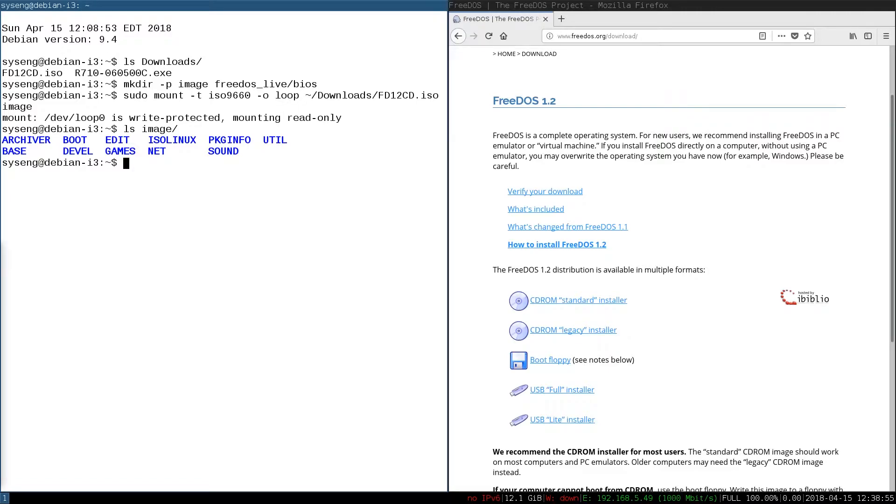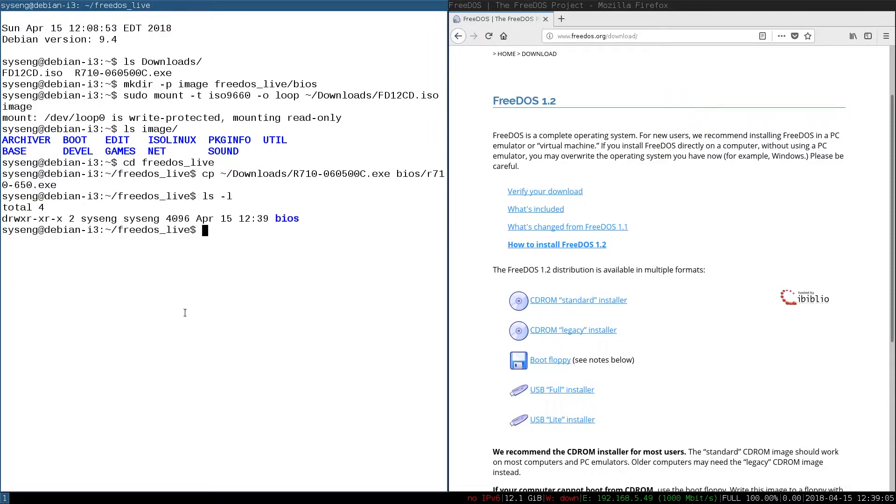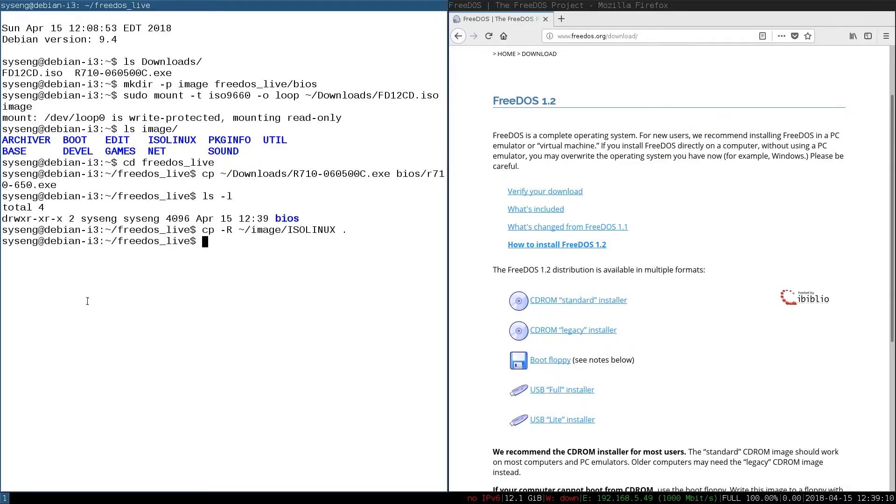Next we'll switch into our FreeDOS Live CD and I'm going to copy my BIOS file into this BIOS directory that I've made. And then we need to copy the ISO Linux folder from the FreeDOS CD.